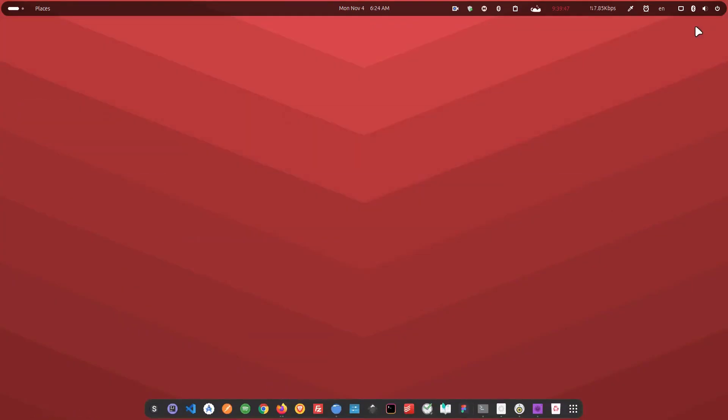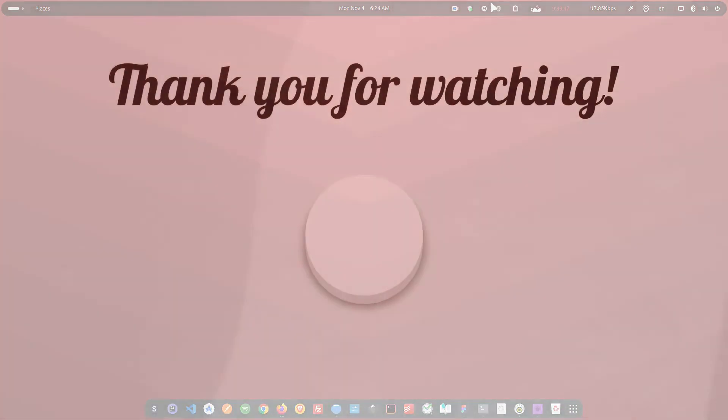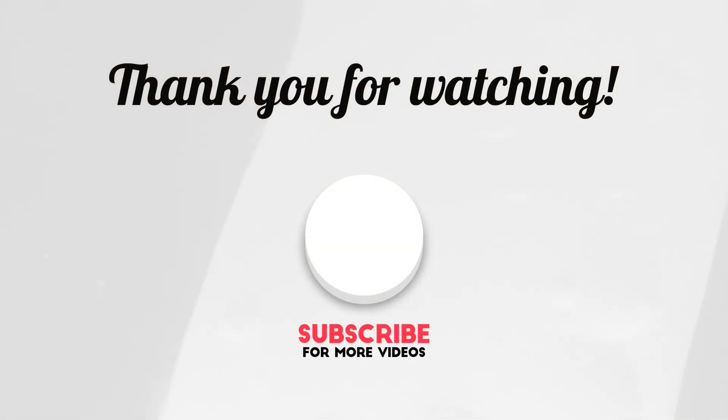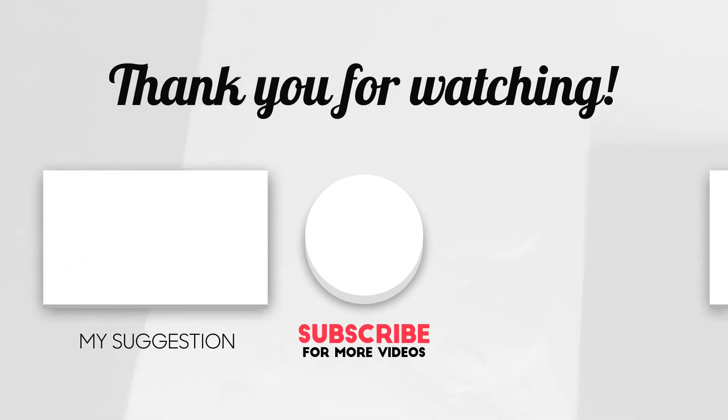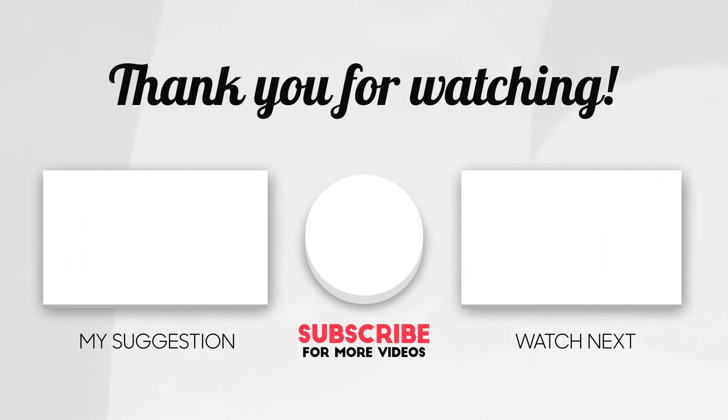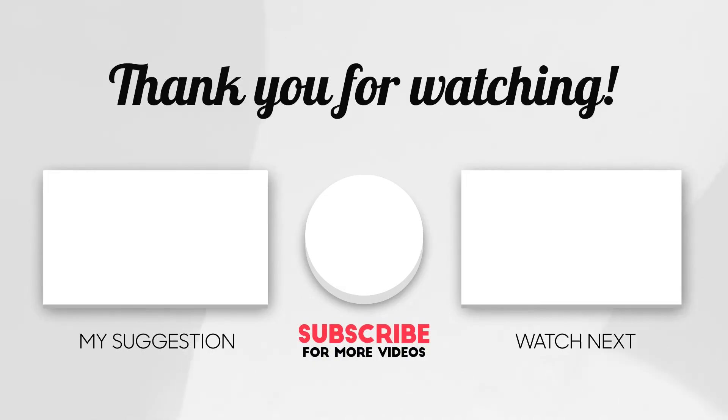Having said that, there are options available out there, and if you find any better options than these ones, then do let me know about them in the comment section below. A big thank you for watching this video till the end. If you did, hit the subscribe and like the video, and I'll catch you in the next one. Till then, take care.